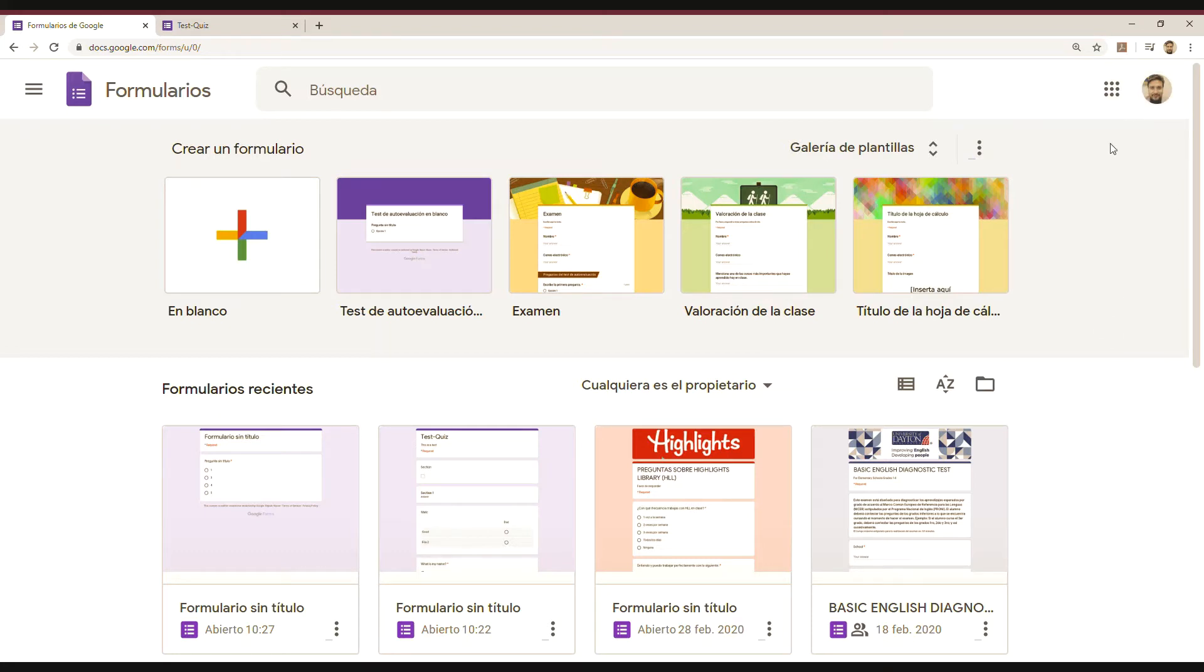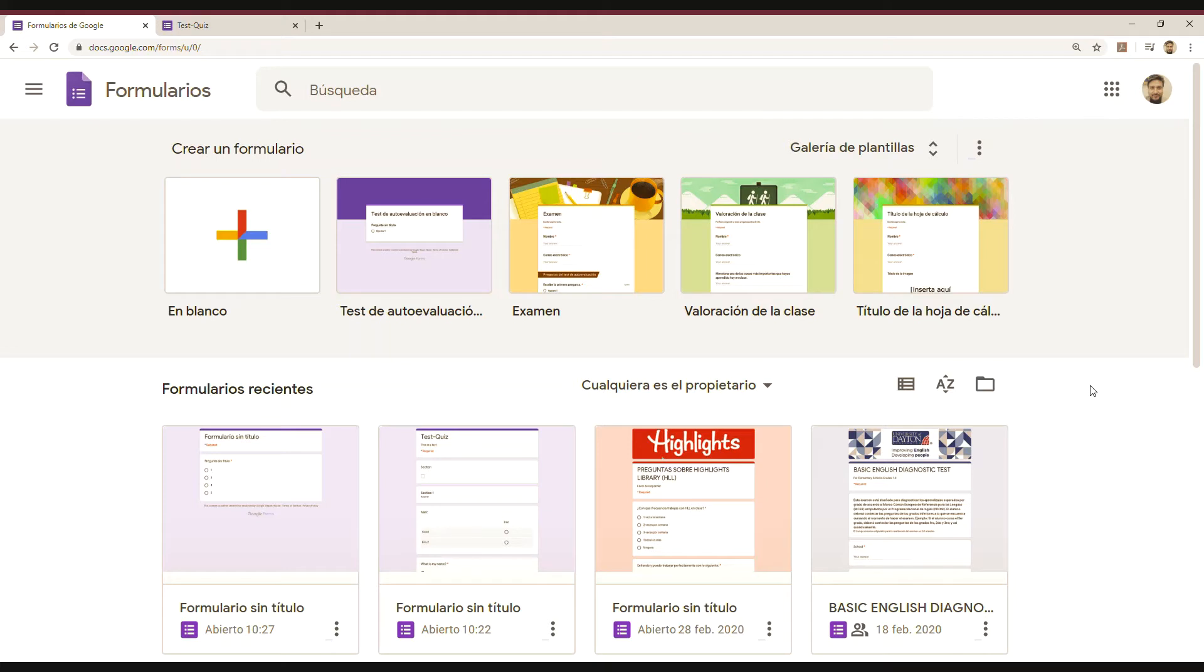I'm already logged on my Google account and then you go to Formularios or Google Forms. And then you will see, in my case, I have different forms that I already did and what you have to do is create one, right? But before I do that...